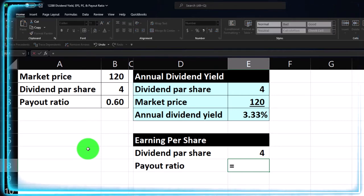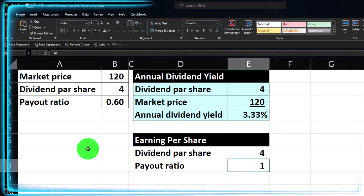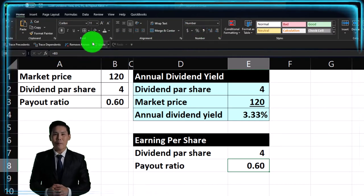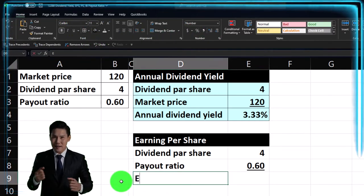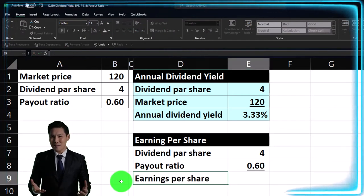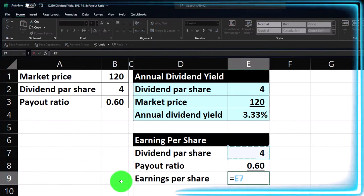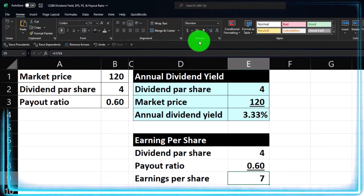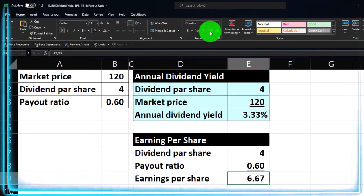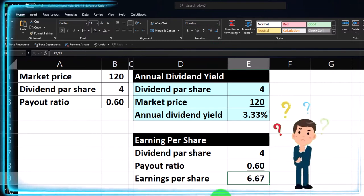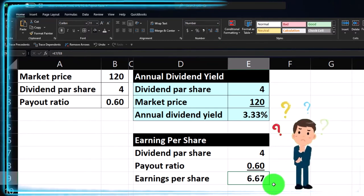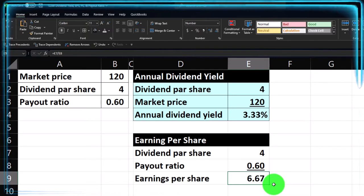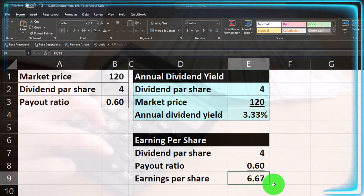We have the dividends per share — four dollars annual dividends. The payout ratio is 0.6, meaning they're paying 60% of earnings as dividends. Knowing those two things, we can back into earnings per share. I'll percentify the payout ratio — home tab, number group, add some decimals, add an underline. This is going to be the earnings per share, which equals four divided by 0.6 — that gives us approximately 6.67. Normally you'd calculate EPS from the financial statements: net income divided by total shares outstanding.